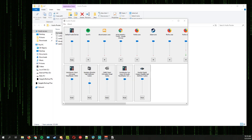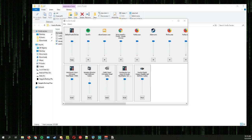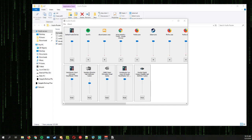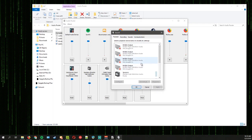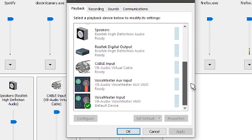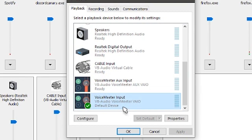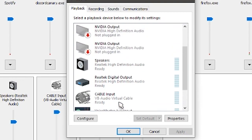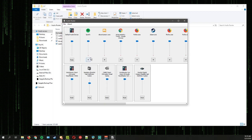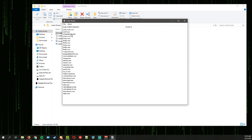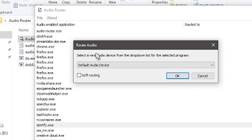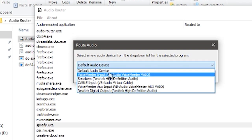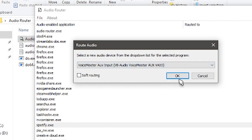We also need to set VoiceMeeter as our default playback device. Go to Playback Devices and make sure that VoiceMeeter Input is your default playback device rather than your speakers. Then in Audio Router, select Spotify — double-click it — and where it says 'Route Audio', set it to VoiceMeeter Aux Input and click OK.